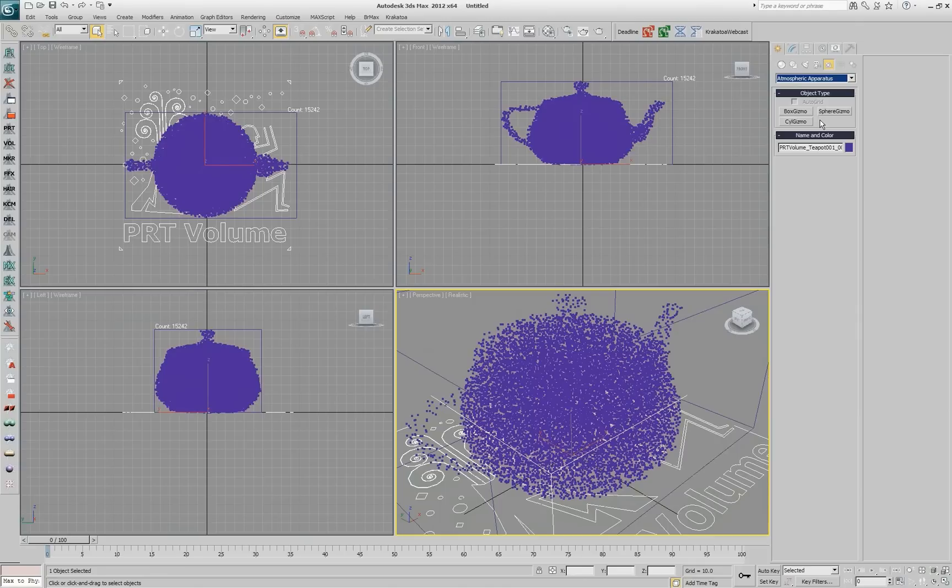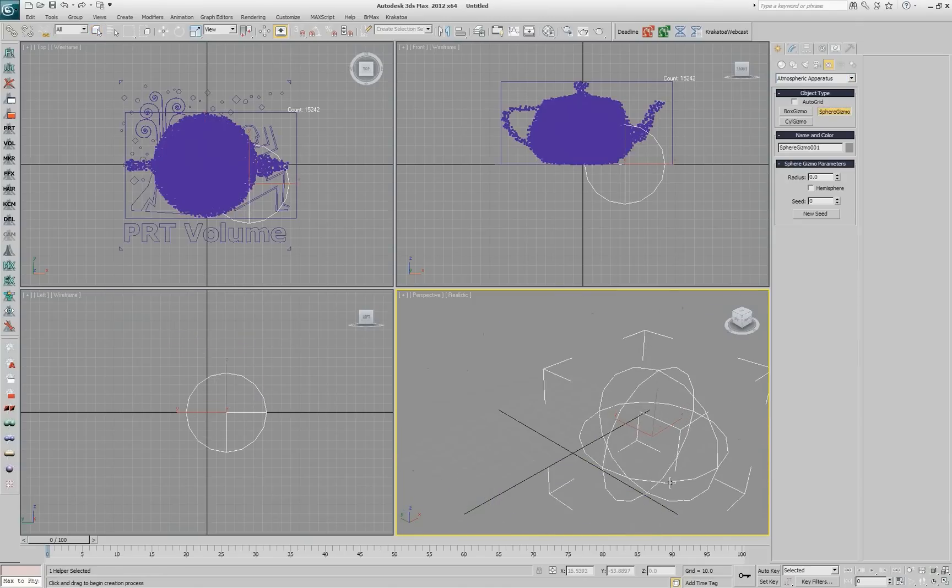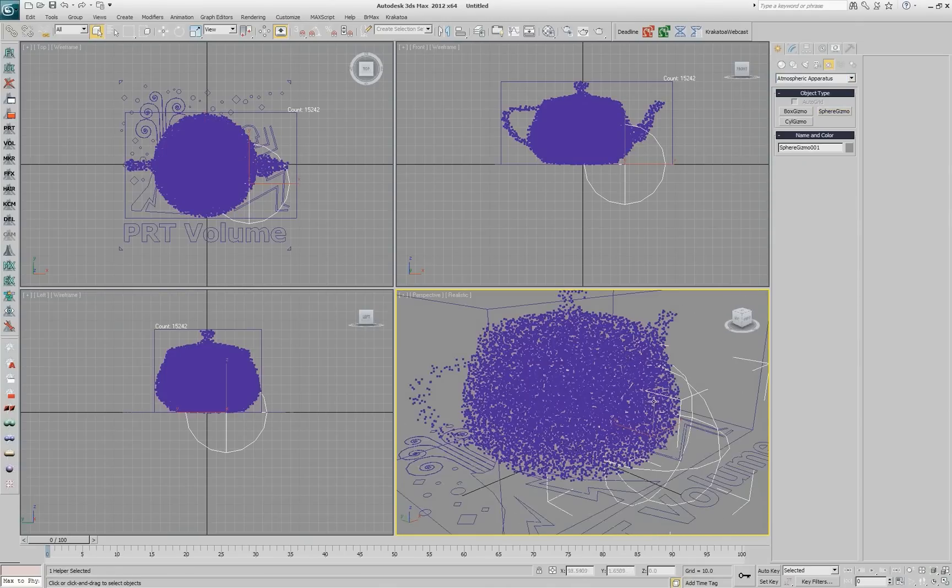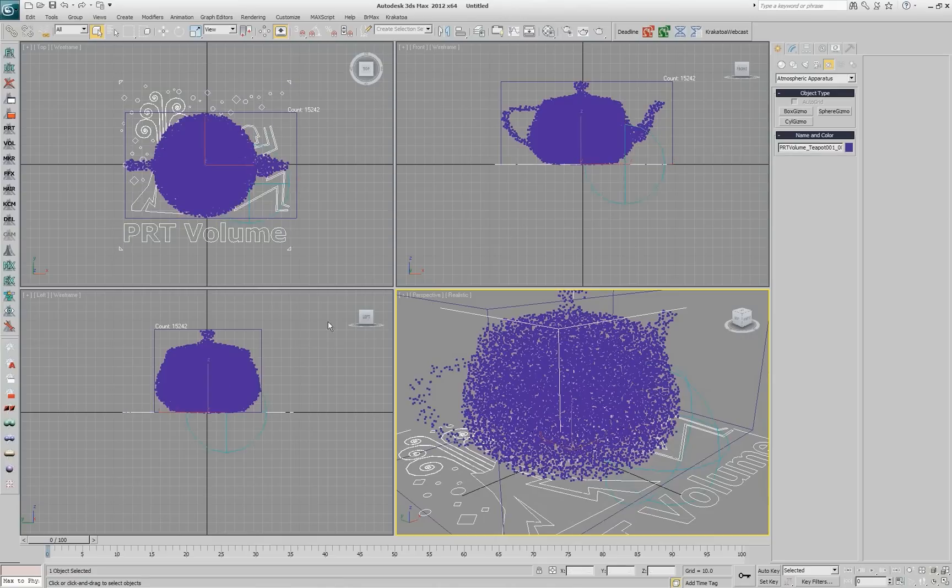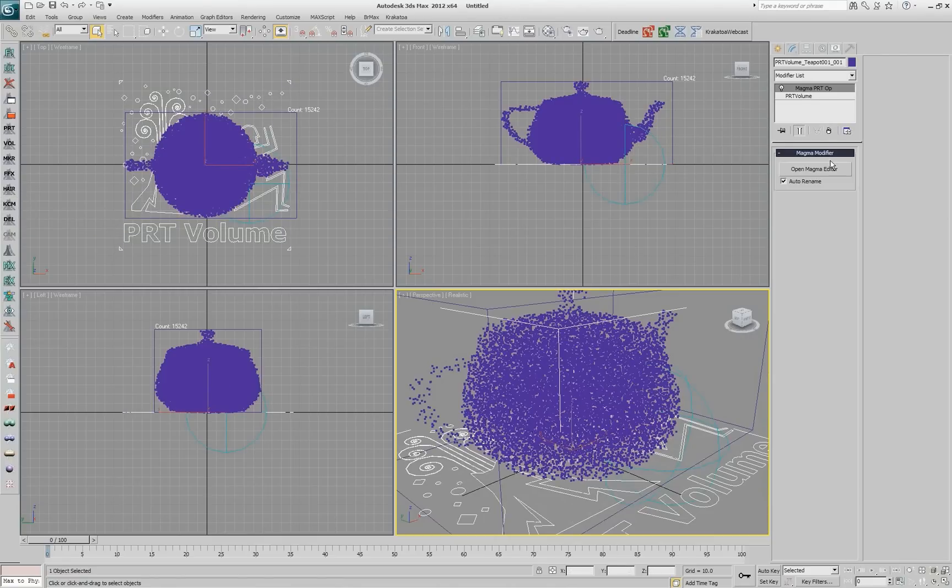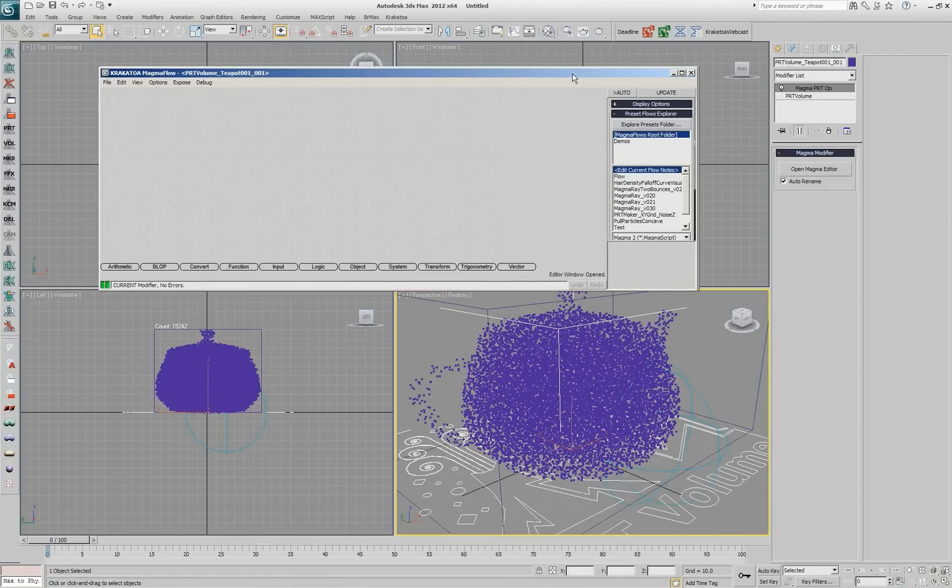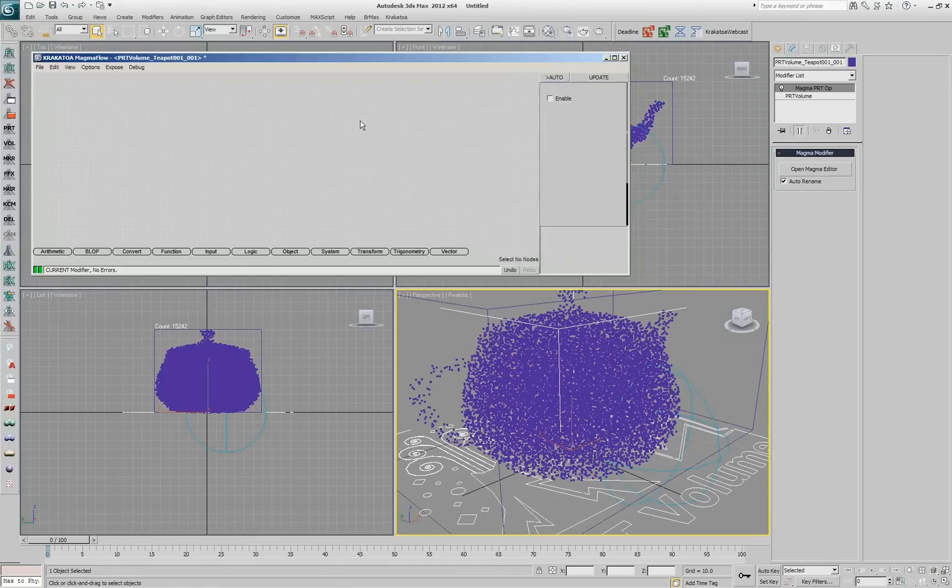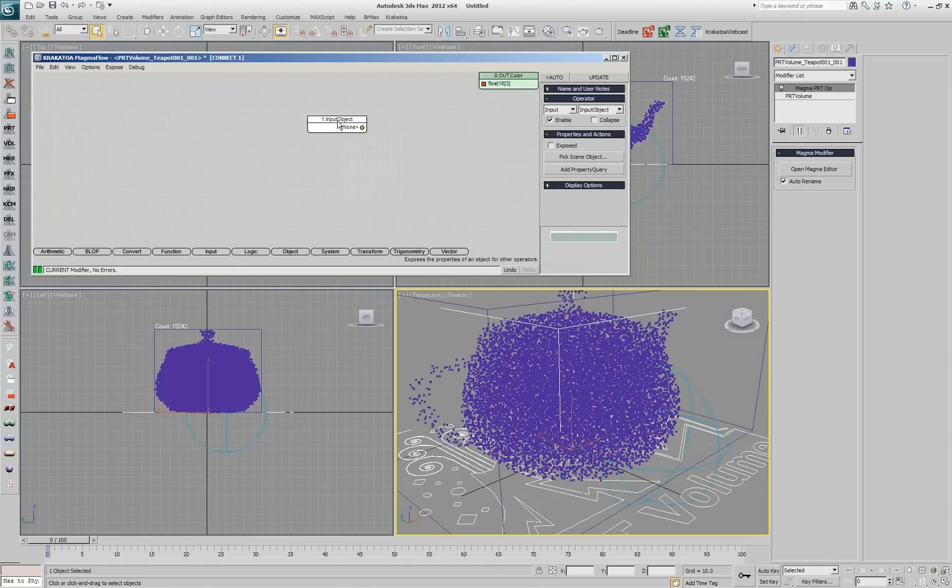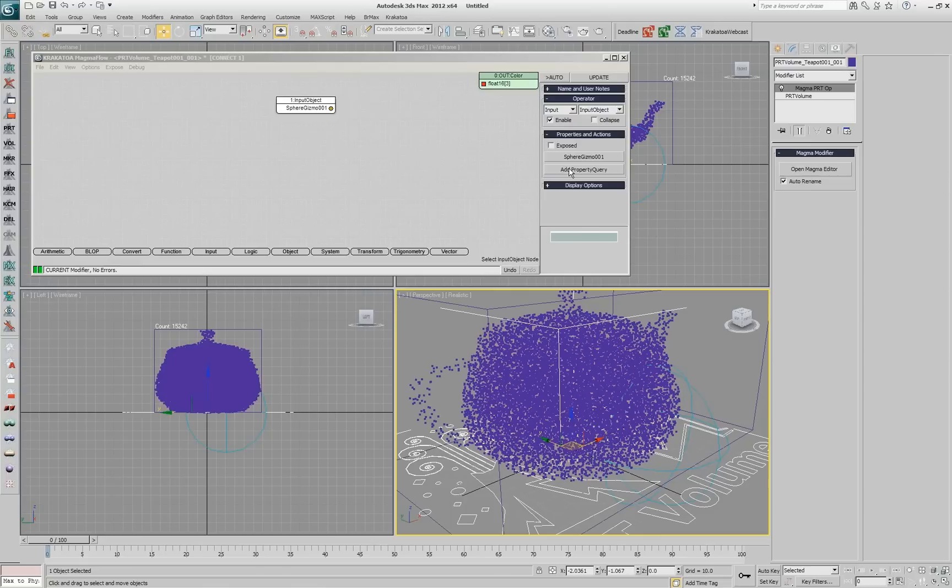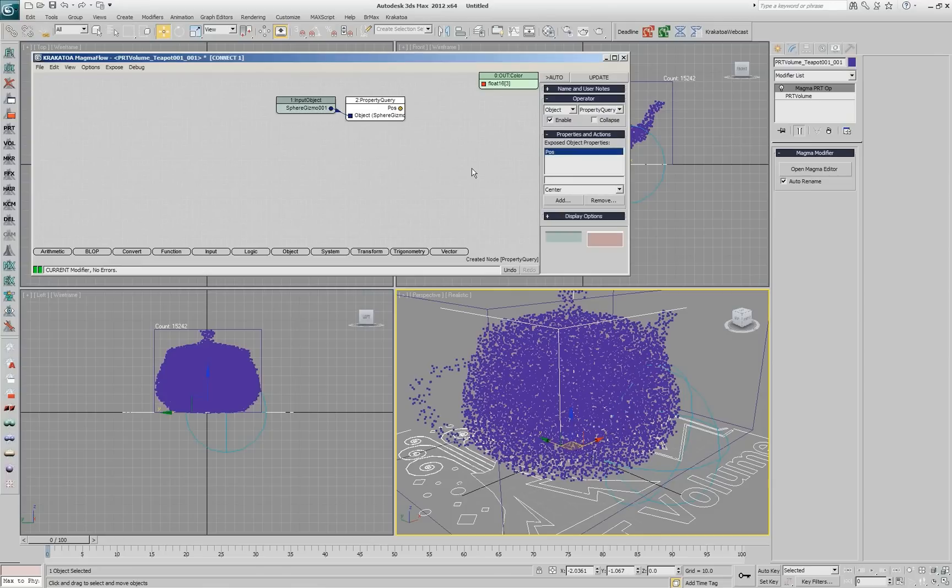The other object that I need is going to be an atmospheric apparatus, a sphere gizmo. I'll create the sphere gizmo to be close and overlapping with this object. Now I want to create a gradient, let's say a color blend using that position of the gizmo. Output will be color so we can visualize what we're doing and then I'll say input object will be the object we'll be using as our gizmo. I press the button that says add property query.